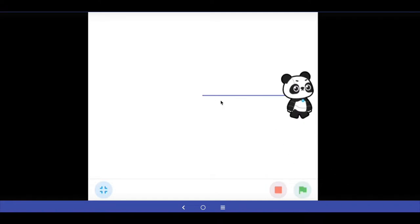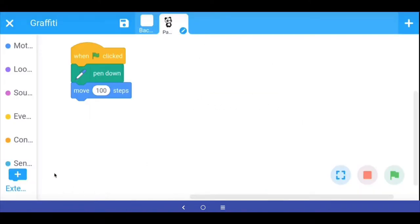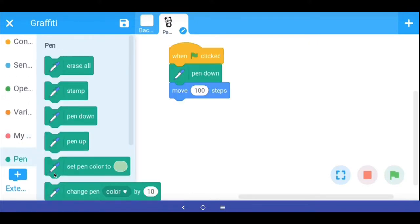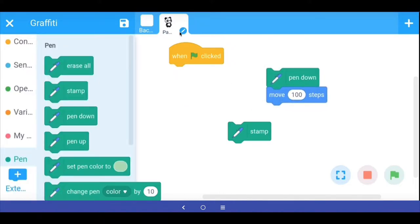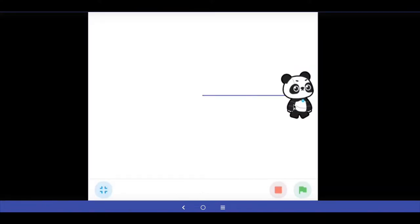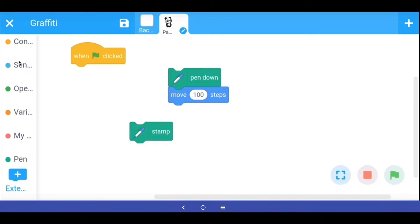The pen function simply means that when we put the pen down and move a sprite, the sprite will draw a line. Now let's look at the stamp function. I am going to say when the green flag is clicked, and first move the panda sprite to the center of the screen using go to x:0 y:0, because right now it is at the edge and won't move anymore.